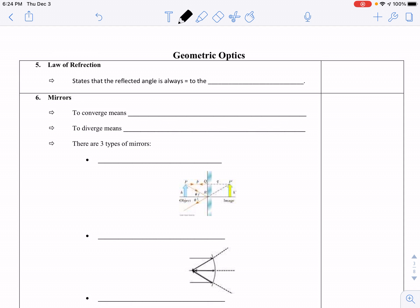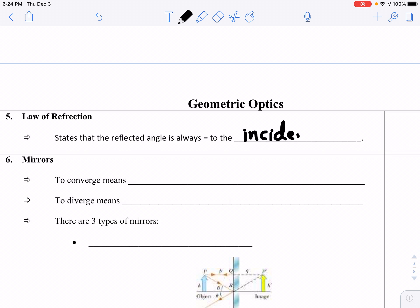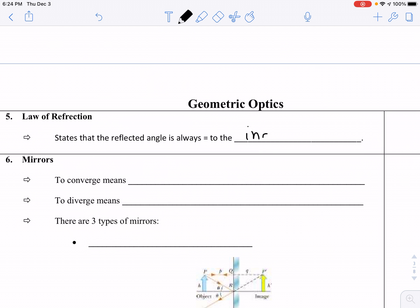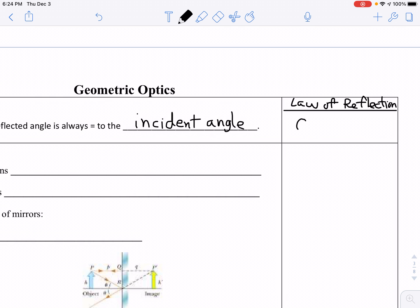Let's review the law of reflection so that we can begin to apply this. The law of reflection states that the reflected angle is always equal to the incident angle — theta 1, the incident angle, equals theta r, the reflected angle.